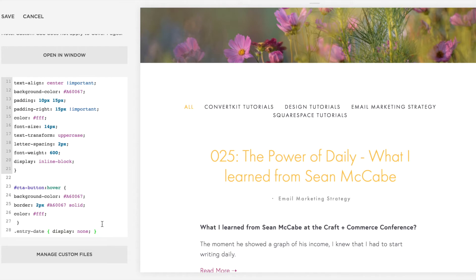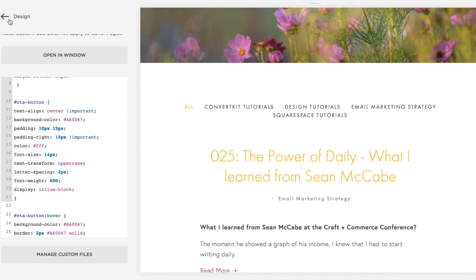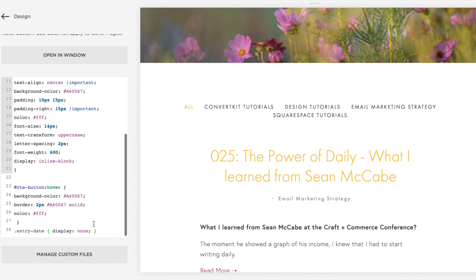So if you have a Pacific or Hayden template — and maybe some other templates — try using this code in the custom CSS section of your Squarespace backend. Note that this doesn't work on all templates, and many templates already have a way to change that in the style editor settings. This is specifically for those templates.